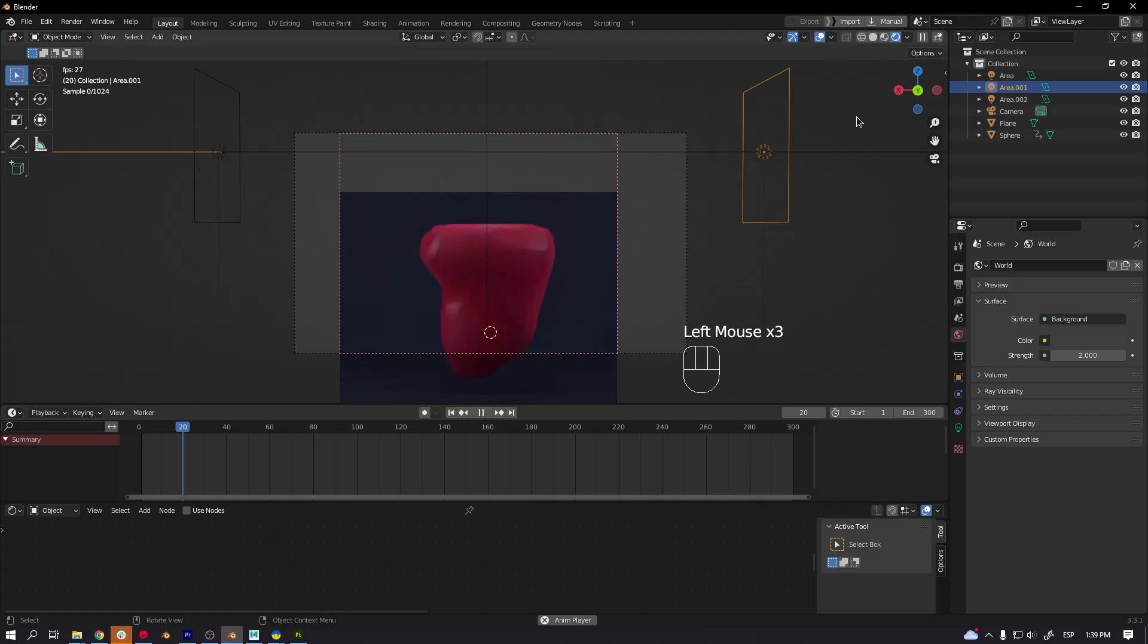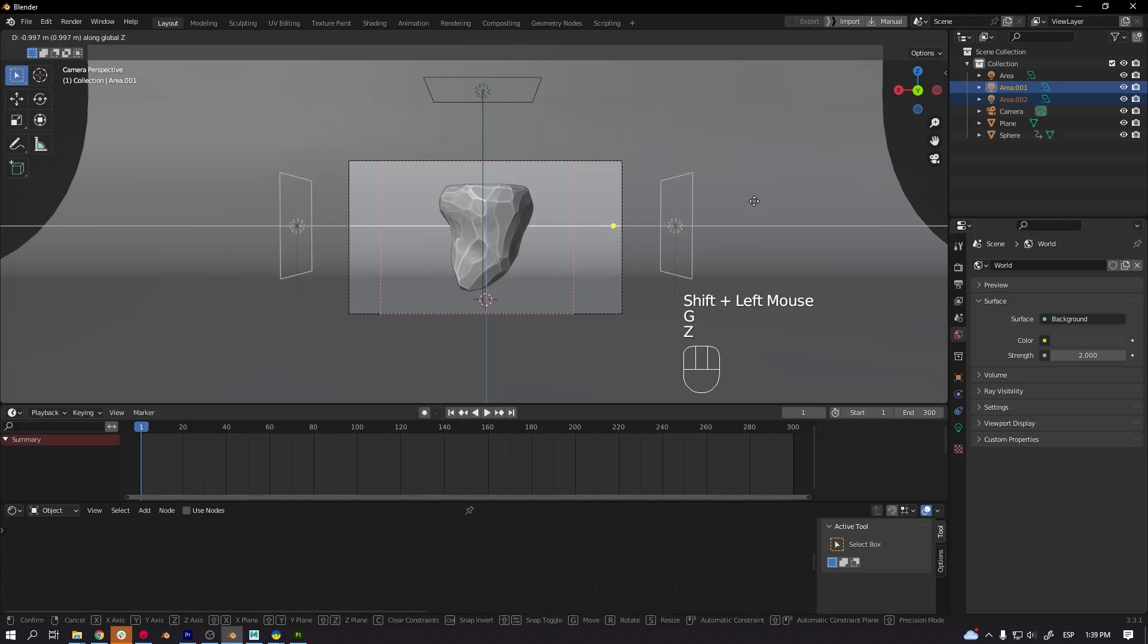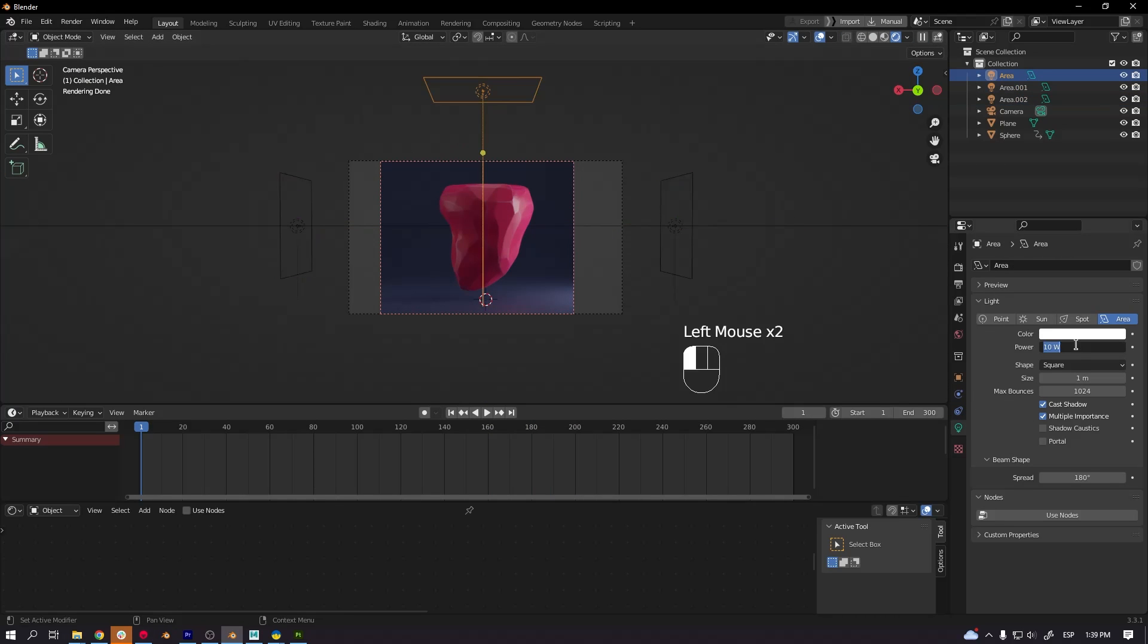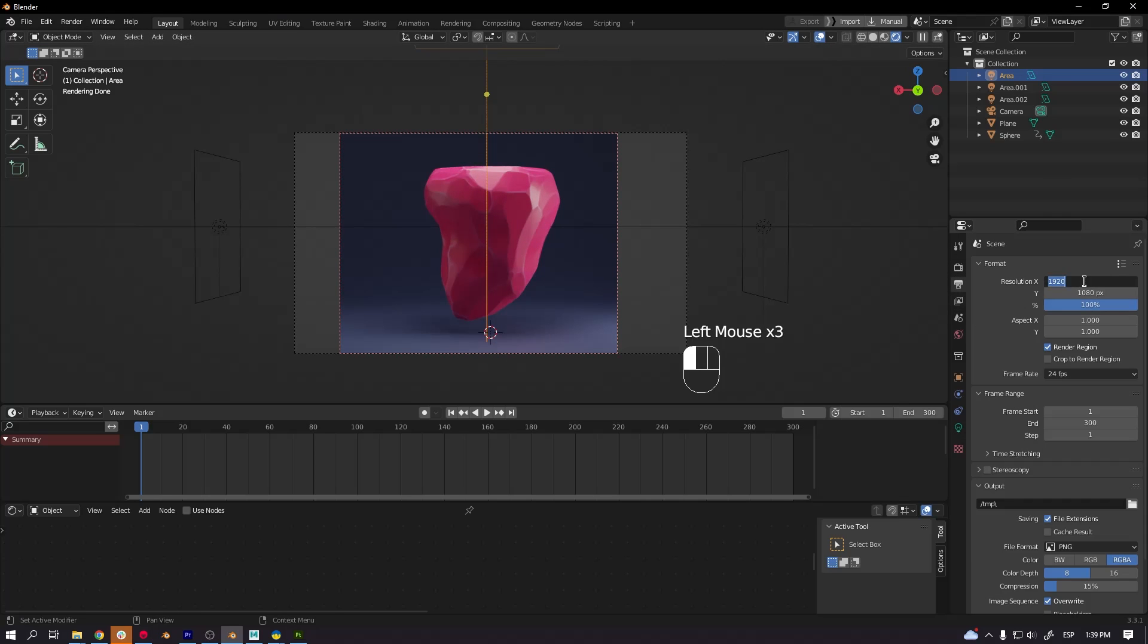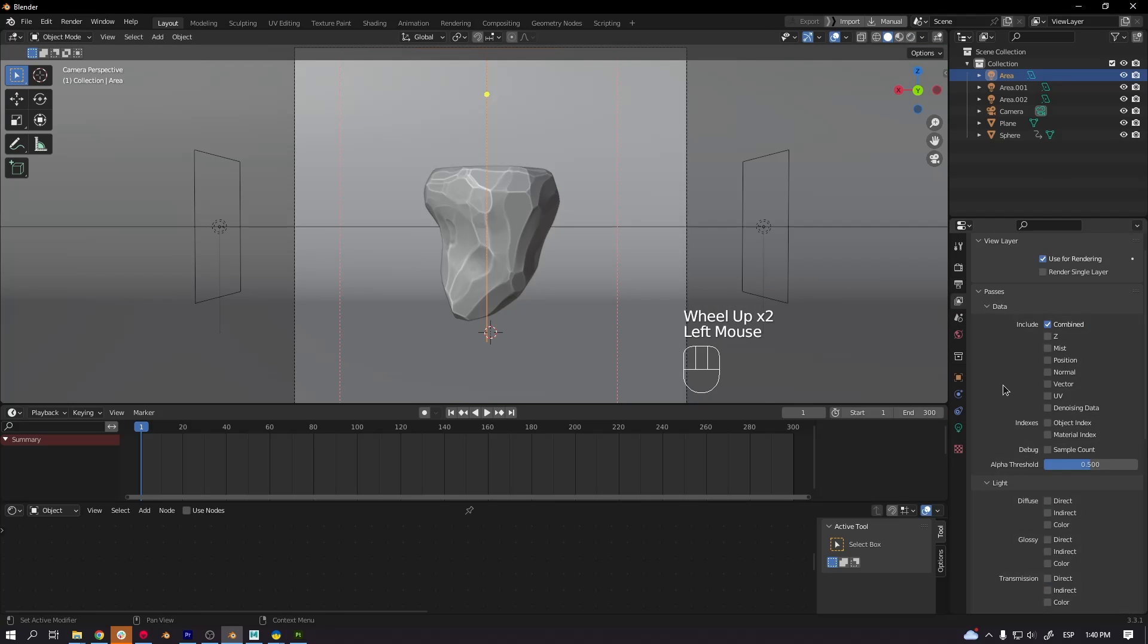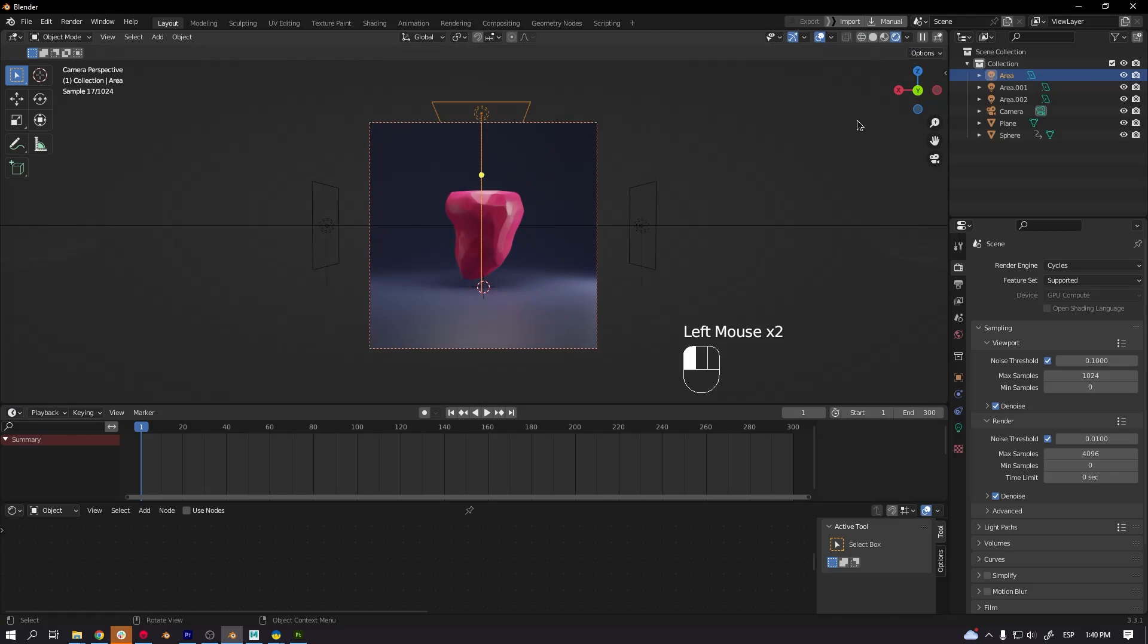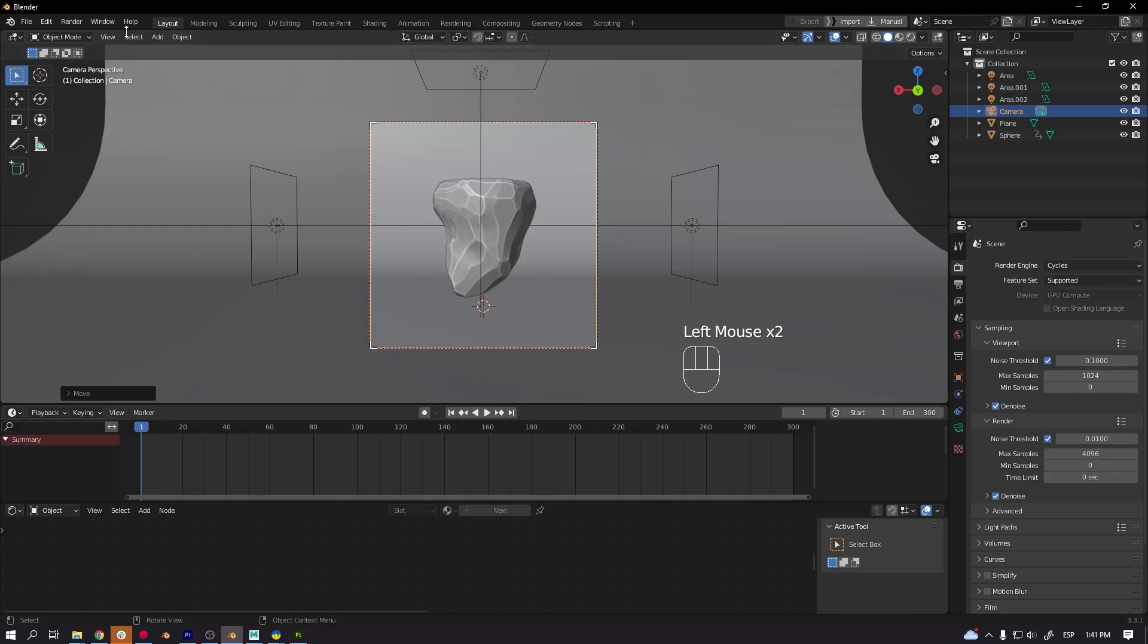I set up the resolution, the frame size of the render. And that's it. Just press render and there you go. If you have any questions, just write me a comment below. And see you next time.